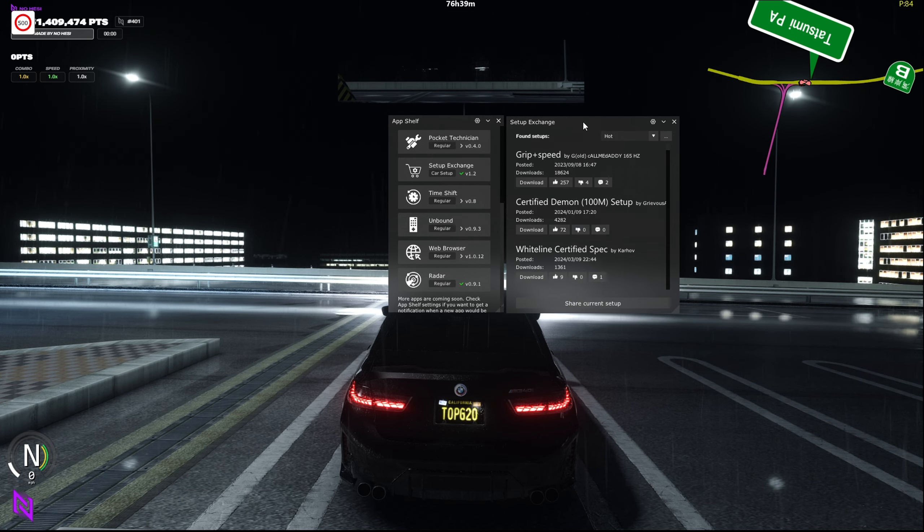Click on Setup Exchange, click Install, and then this window is going to pop up. There are going to be two ways that you can use to install tunes and setups made by different people on the server.